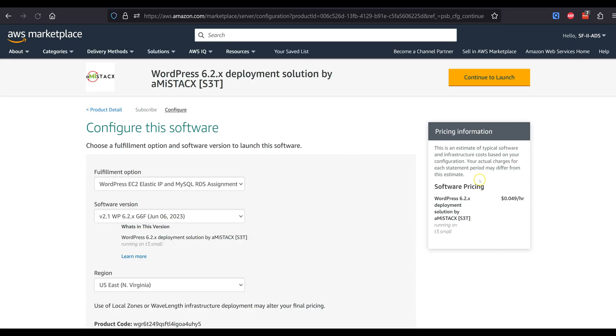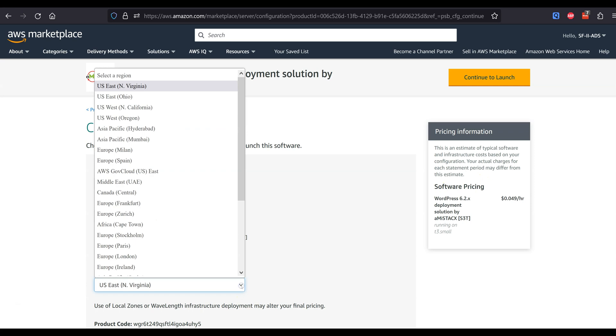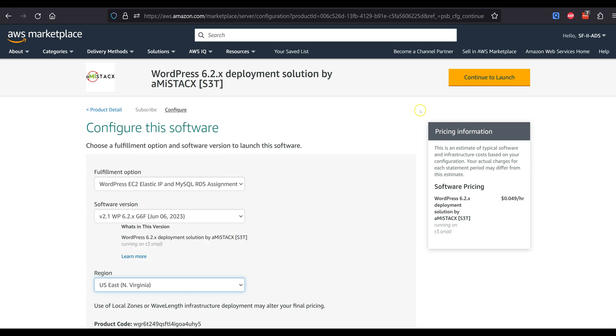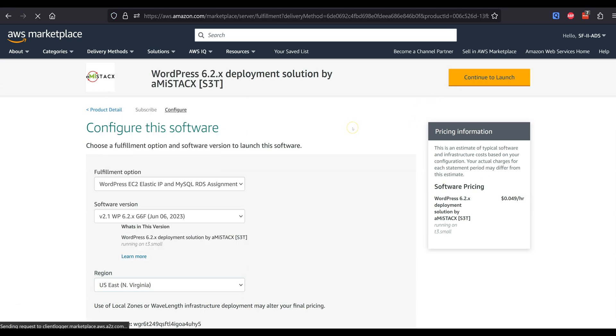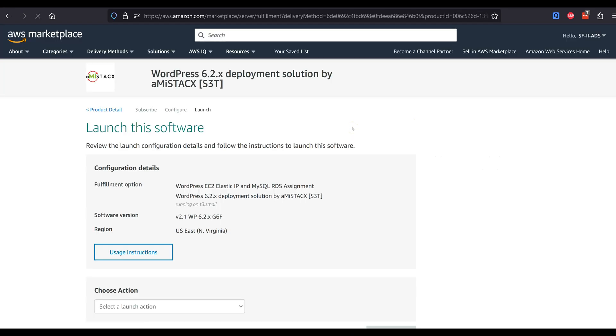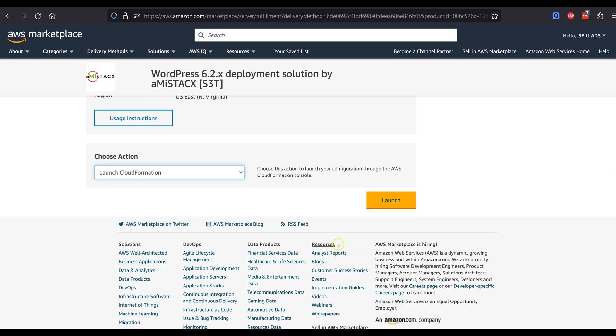You will need to create an AWS SSH key prior to deployment. Search key pair on our main site and you will find a post that covers the process.